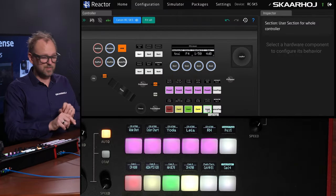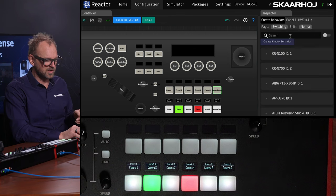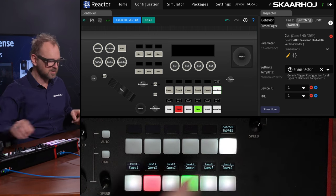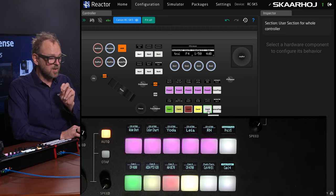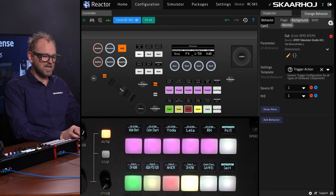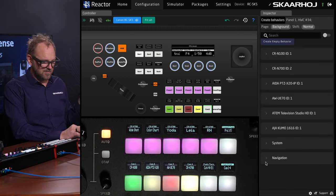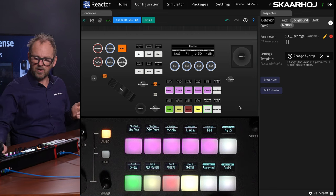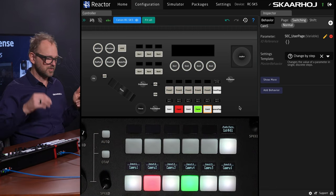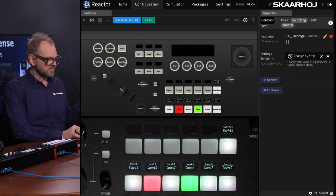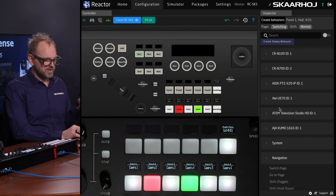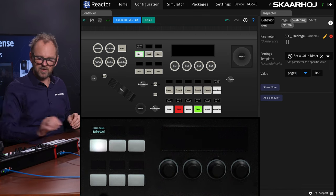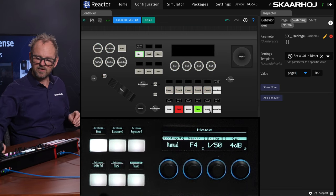I want to take that cut button and place it into the switching page. So let's put cut up here — type in 'cut,' select cut, and now we have the cut button sitting right here. You can see it's happening both on screen and on the actual product. Back on the background, I want to make camera five's button a gateway to enable that layer. Going into Navigation — because that's where you can switch pages — by assigning this button to the switching page, as I press it, it goes into the switching page.